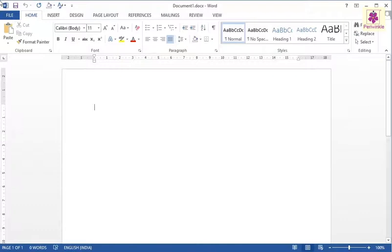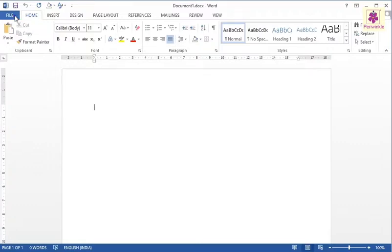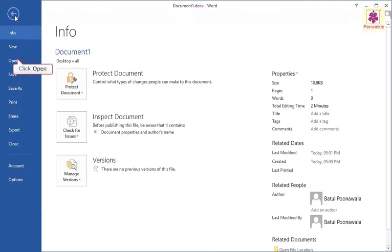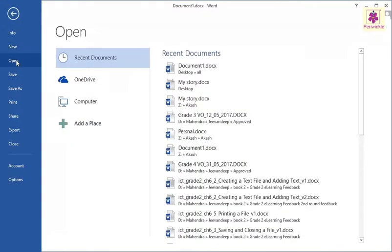Click on the File tab, then from the left pane click on the Open option. You will see that the Open screen appears on your computer. Now under the Open section, click on the Computer option.